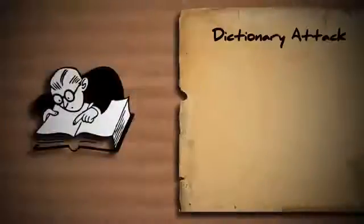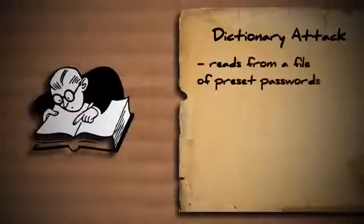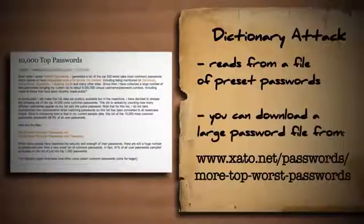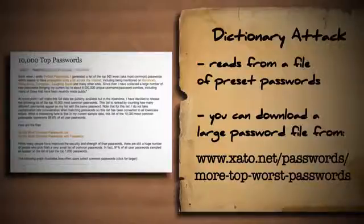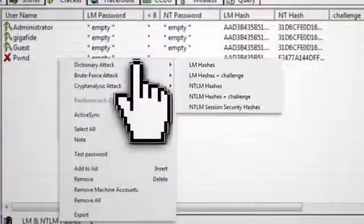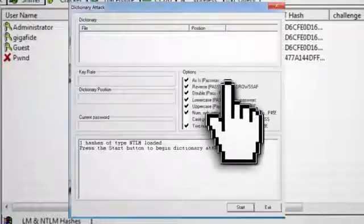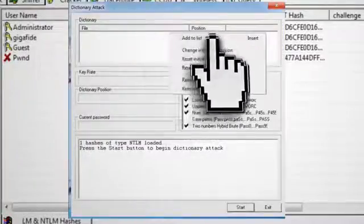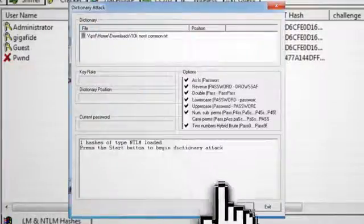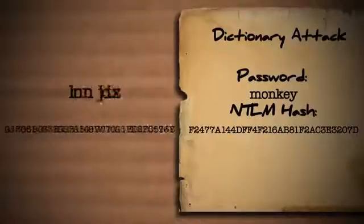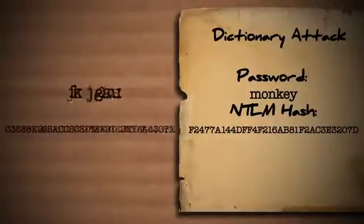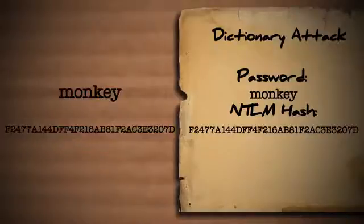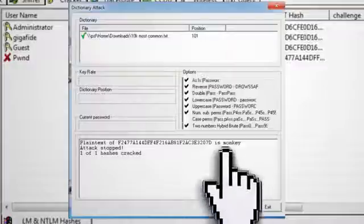A dictionary attack reads from a list of preset passwords to try. If you go to this website, you can download a list of the 10,000 most commonly used passwords. And then select the dictionary attack in Cain and Abel, choose NTLM hashes, and then right click in the dictionary box to add this file to your list. When you click start, the program will cycle through the list of passwords and convert them to the NTLM hash to see if it matches the hash in the database. If it finds a match, it will then display what the password is.